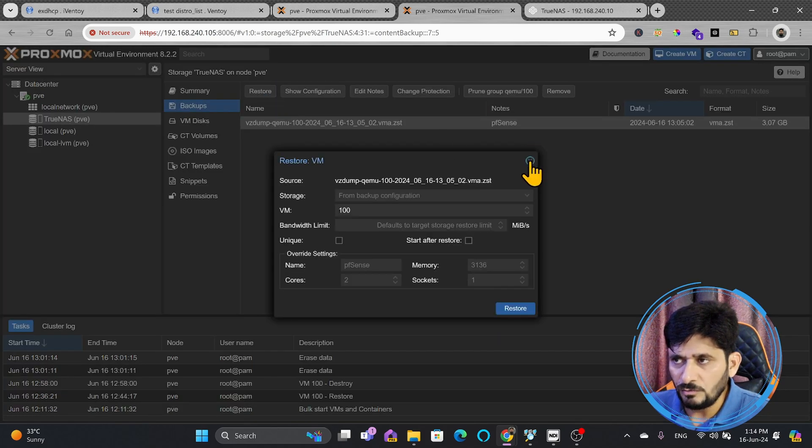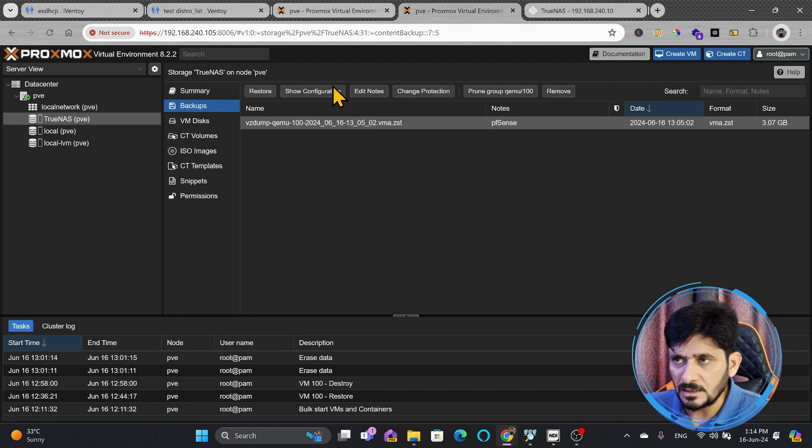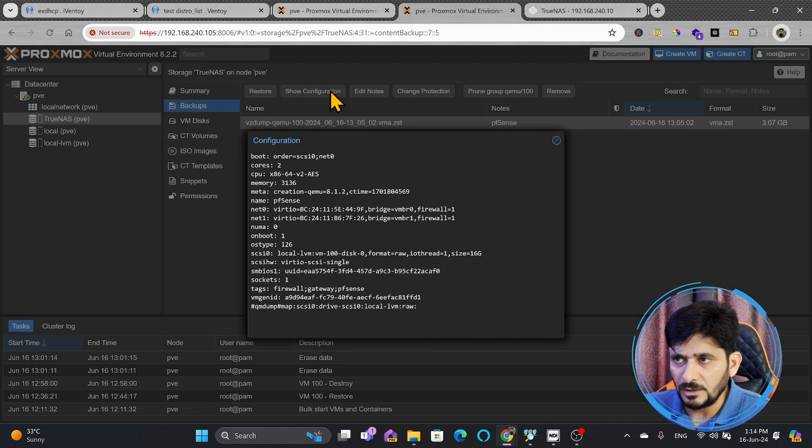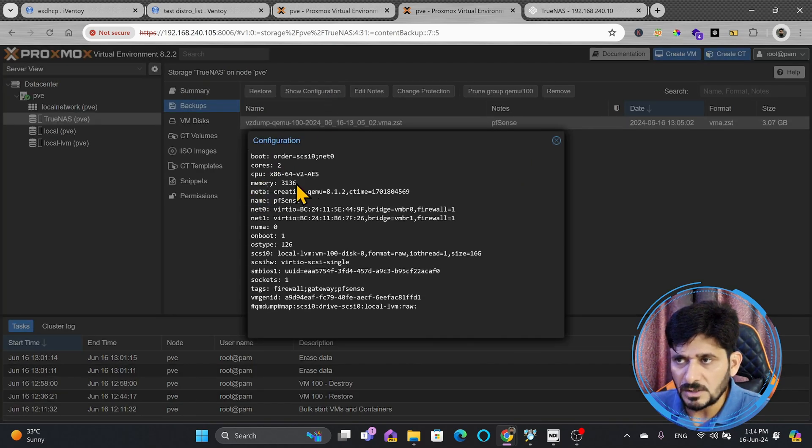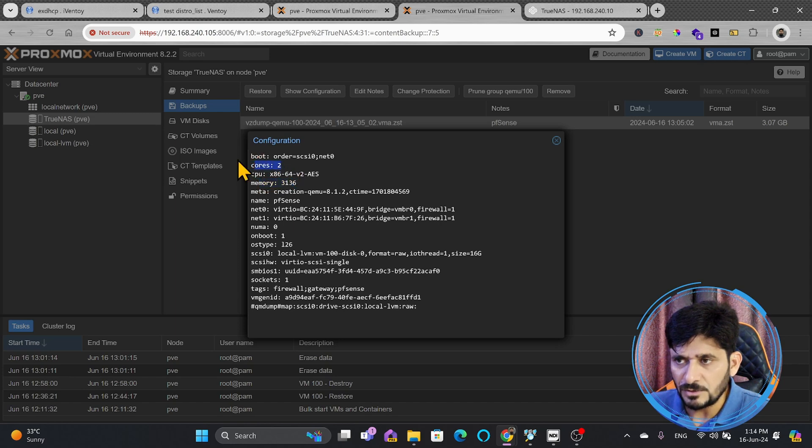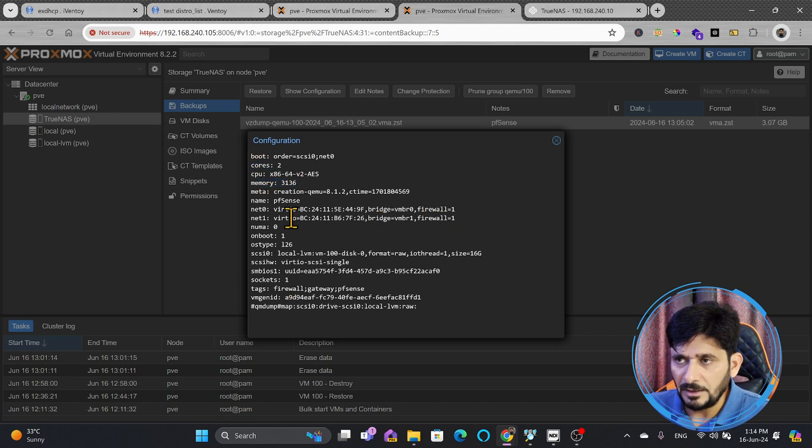You can also see the configuration. If I just click on show configuration, it will show me all the configuration, what was the name of the VM, what was the RAM which was used, how many cores of CPUs has to be used, and so on. This will be having the network settings also.